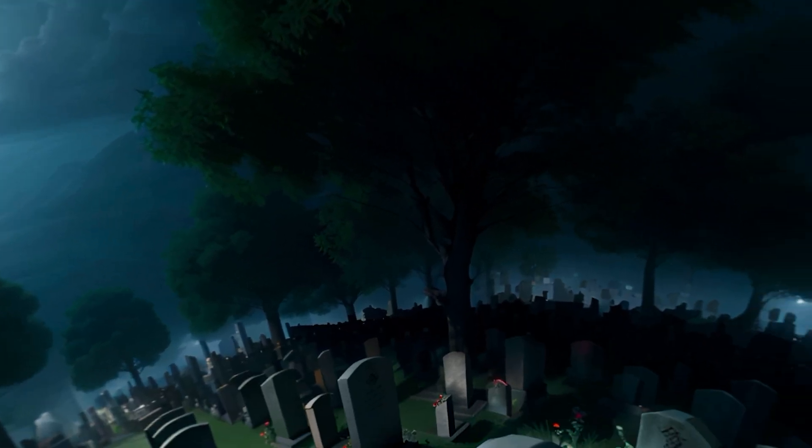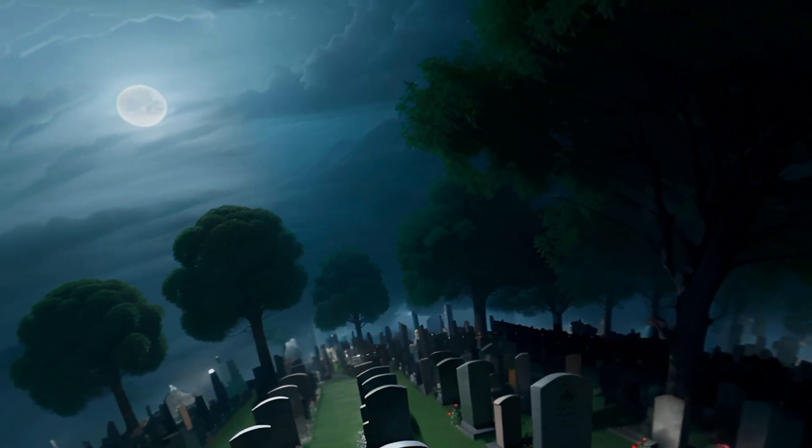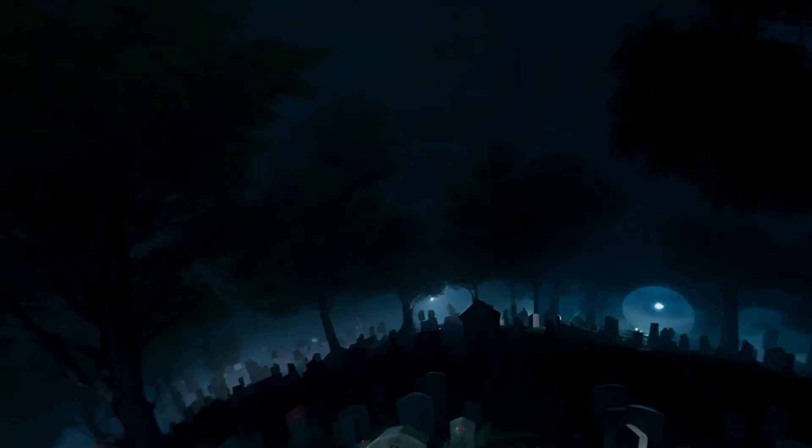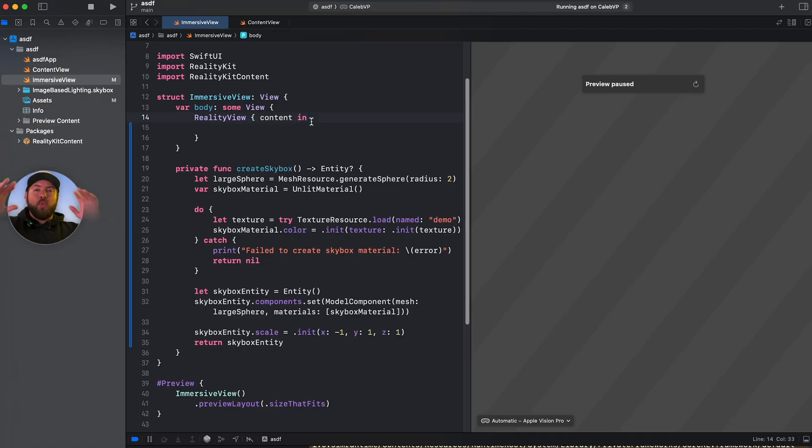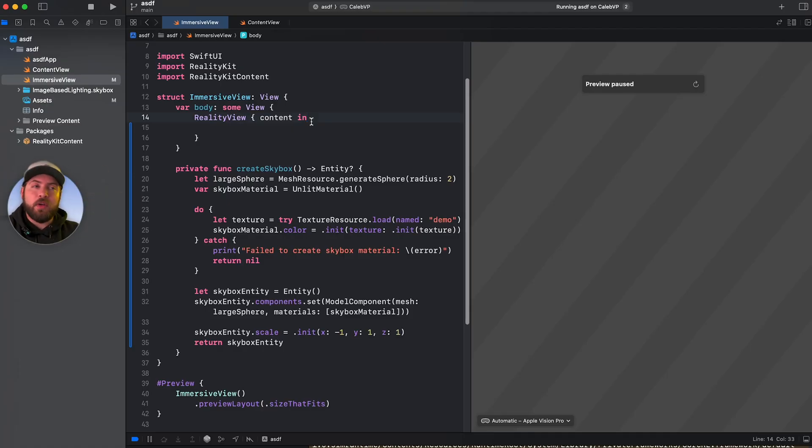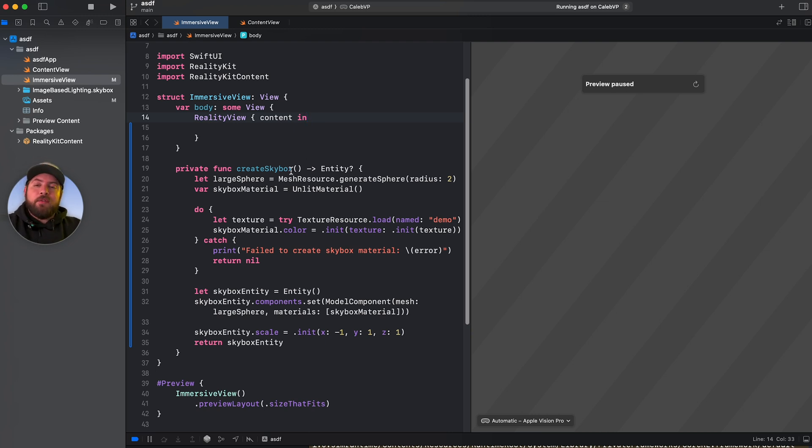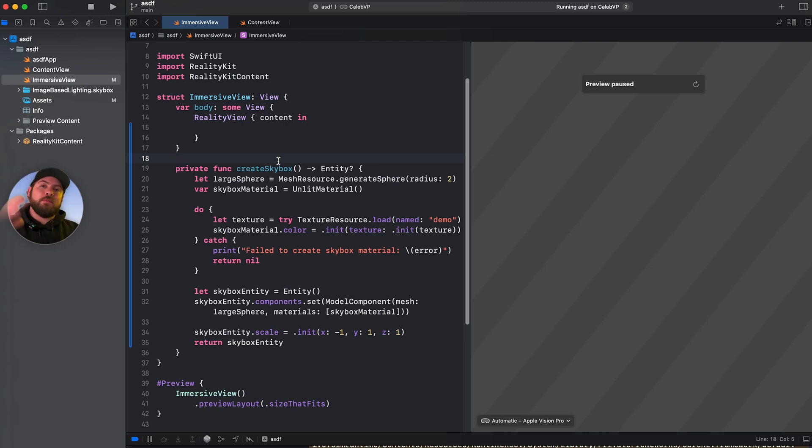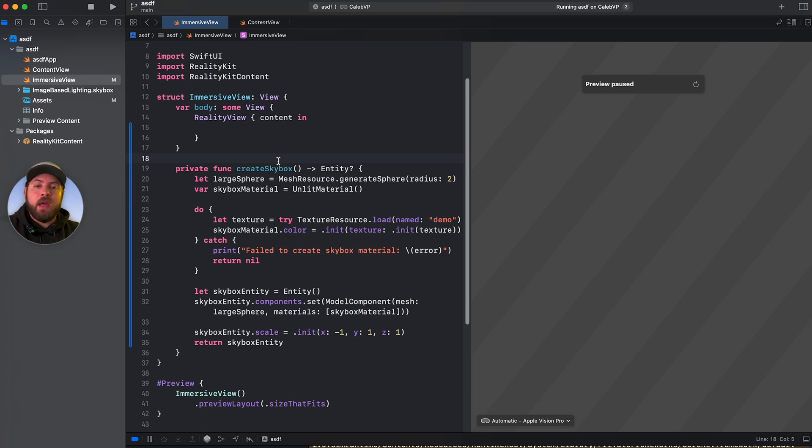And with that in mind, you can take 360 degree images and warp them around the user to make them feel like they are in the center of a new sort of world or environment. So in this case, we've got a function to create a skybox, which is the name for these 360 degree images that surround a user.